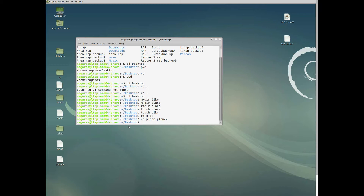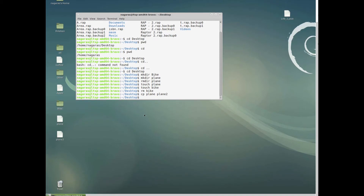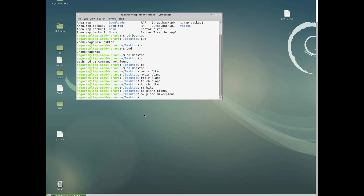To move a file into a folder, use 'mv'. We have a file named 'plane' and a folder named 'bike'. Type 'mv plane bike' to move the plane file into the bike folder. After this, if you open the bike folder, you will see plane inside it.